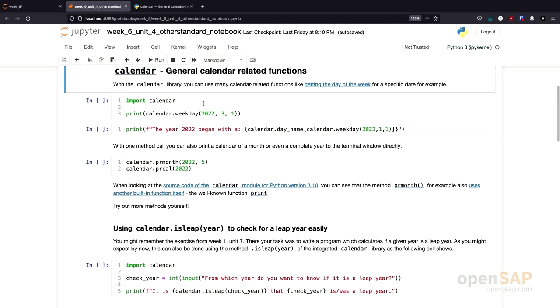Let's see what we can do with the calendar library. Using the calendar library, it's possible to calculate what weekday a certain day in the calendar was.